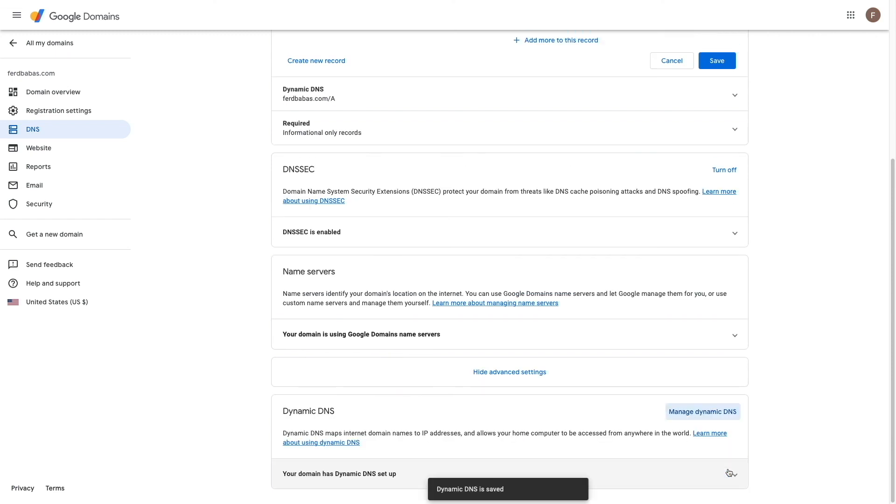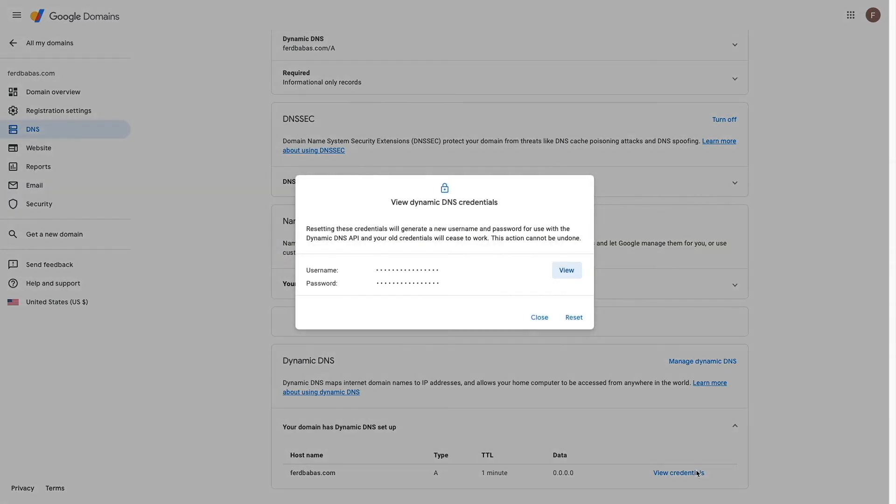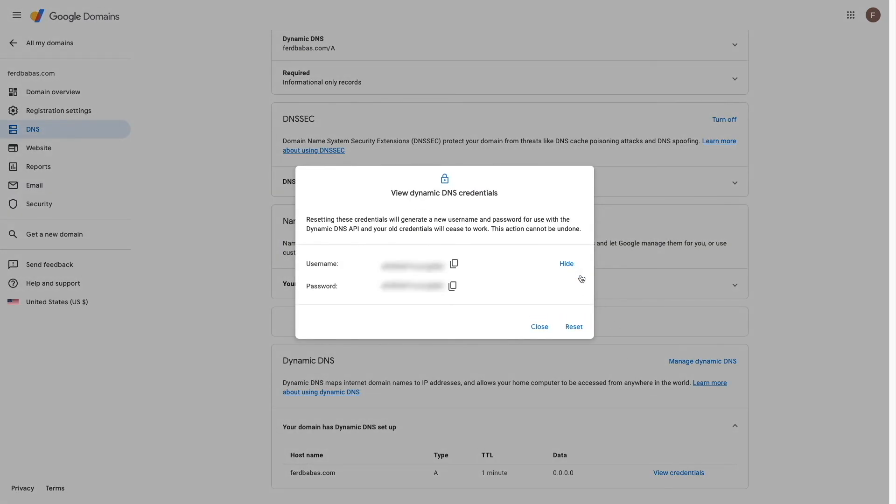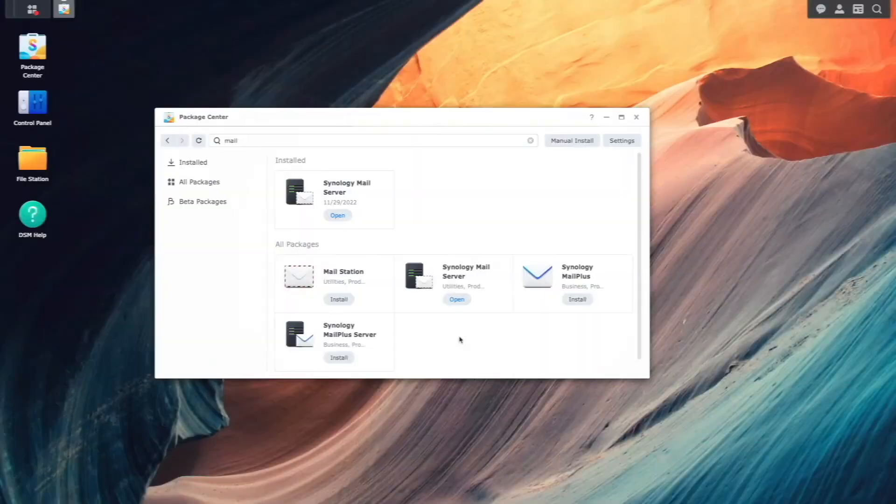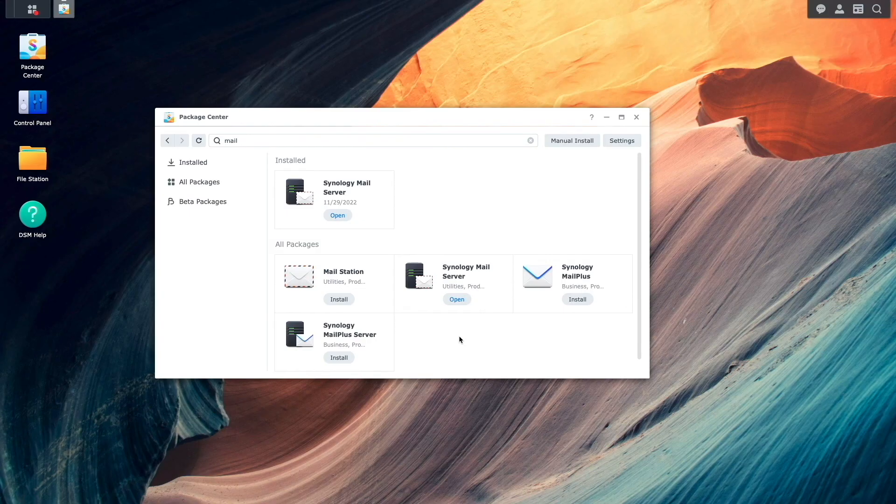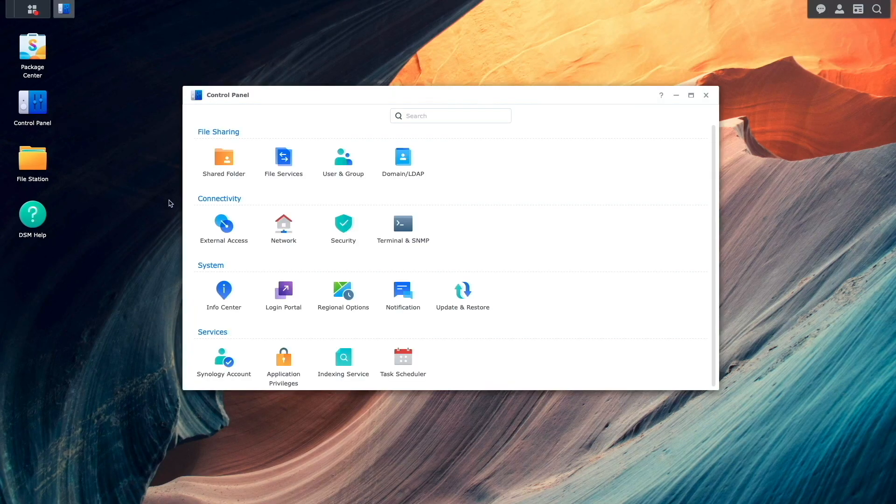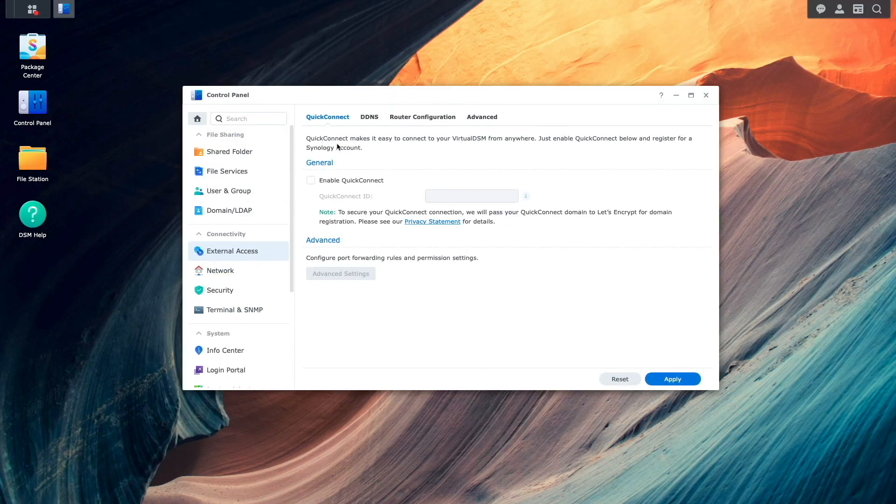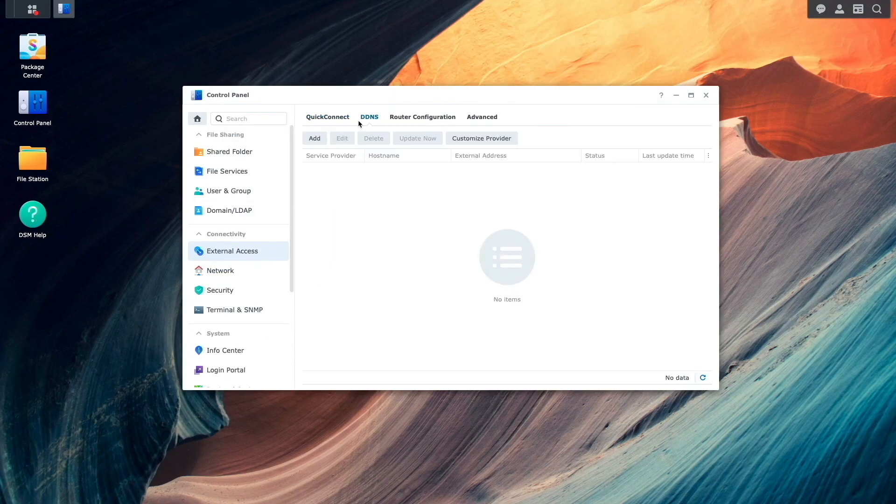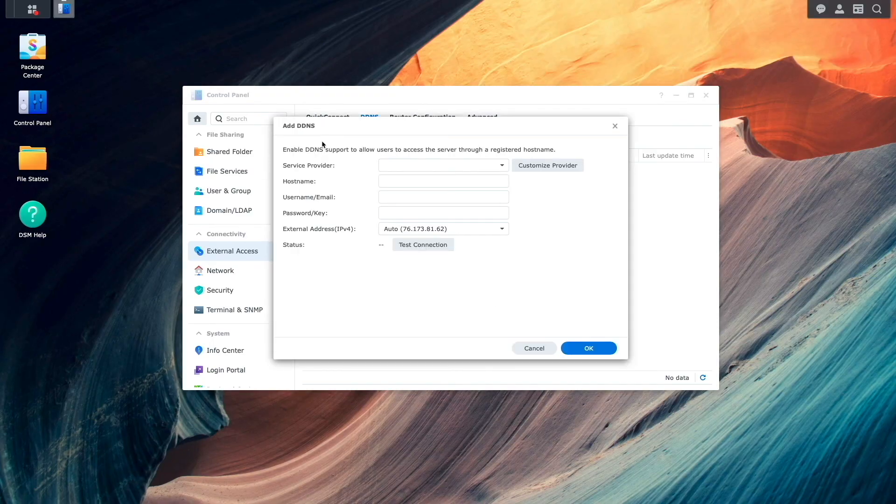I'll then expand the dynamic DNS listing, and click view credentials to view the username and password needed to set up DDNS on my Synology NAS. Now I'll switch back to DSM, bring up control panel, external access, select the DDNS listing, then click add, which brings up this add DDNS window.